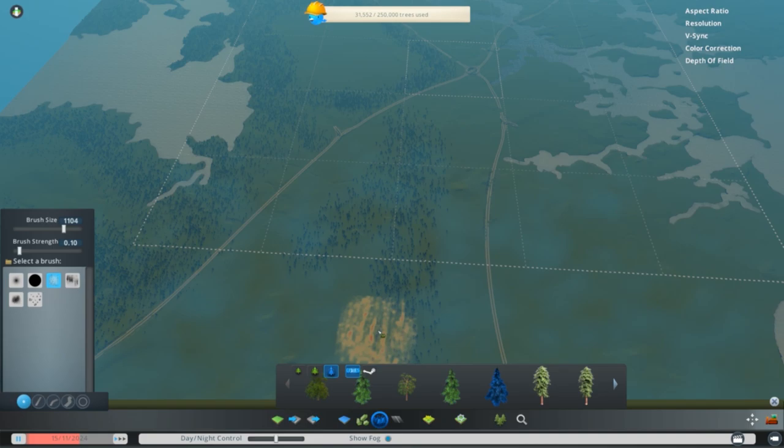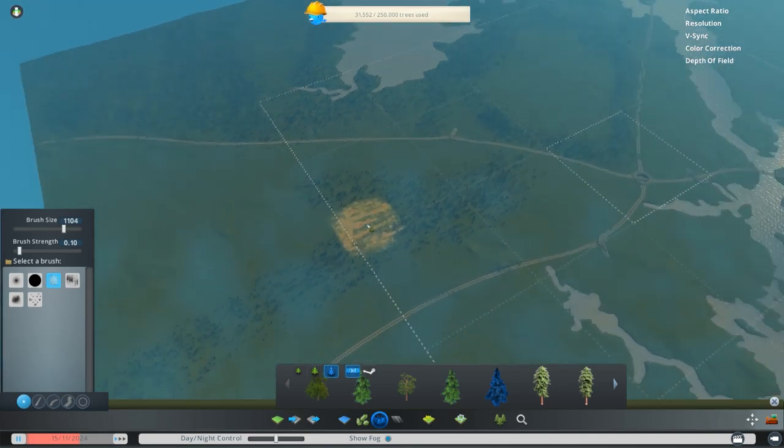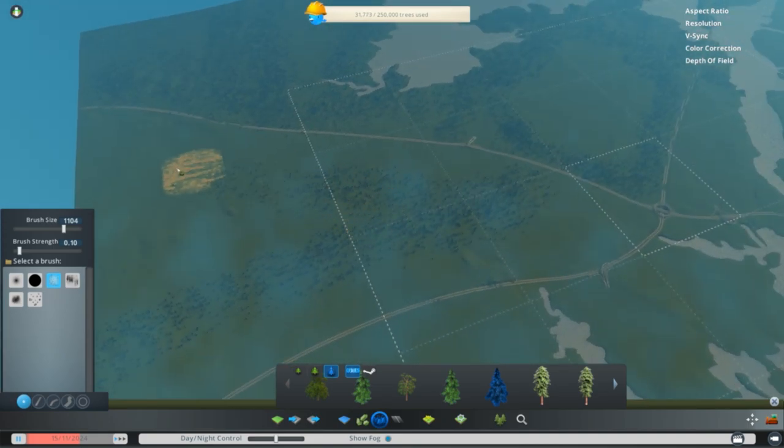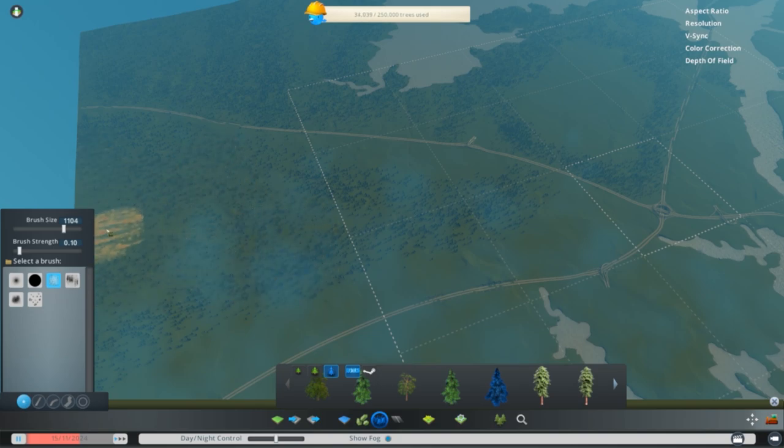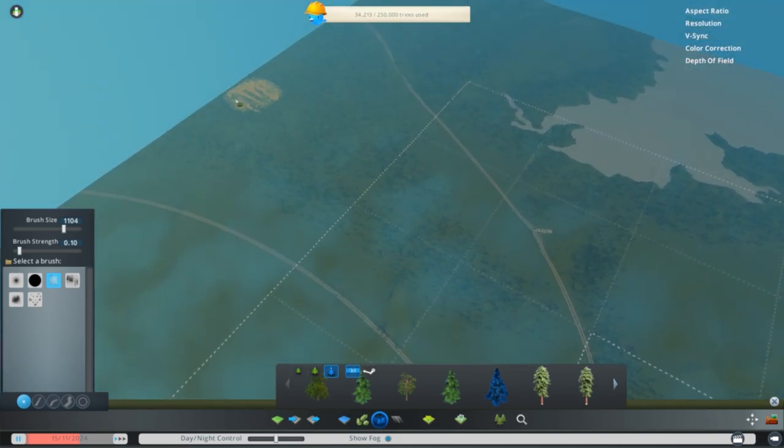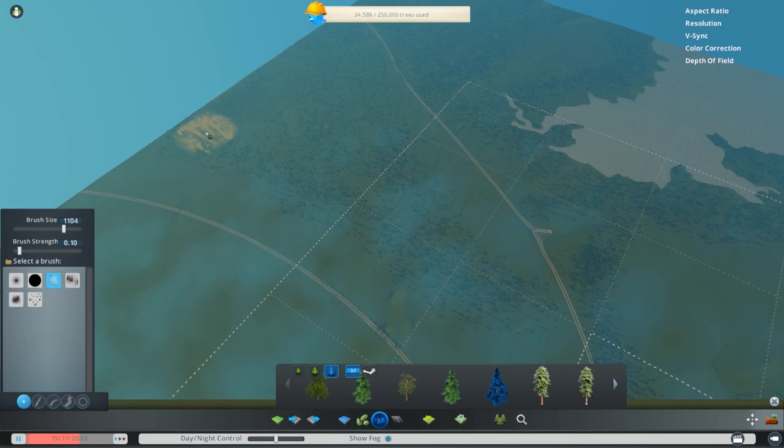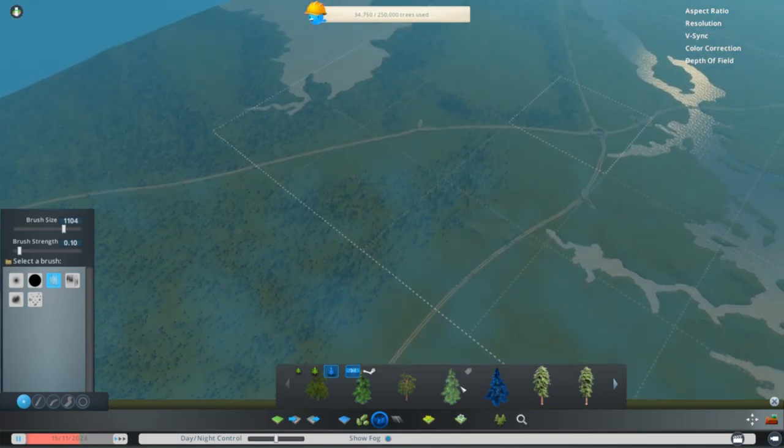Now we're not doing a one-to-one recreation of the area. We did import the height map, and the highways in the area are relatively realistic in terms of their actual real-life placement. But other than that, we're not trying to stay too true to the area. We're just trying to have some fun with it.